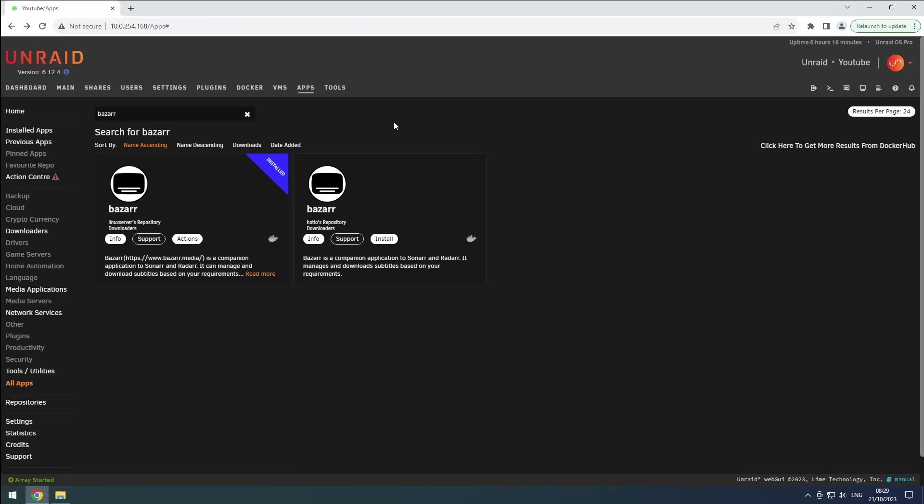Hey everyone! Welcome back to the Rift Sphere channel. Since each Bazaar install can only handle a single sonar and radar instance, we will need multiple Bazaar instances corresponding to our sonar radar setups.